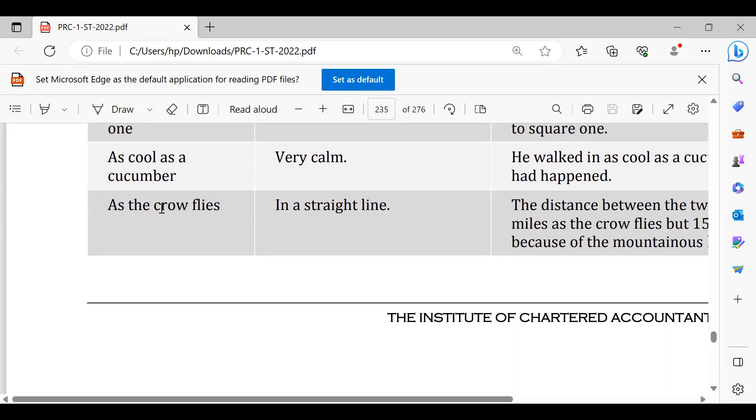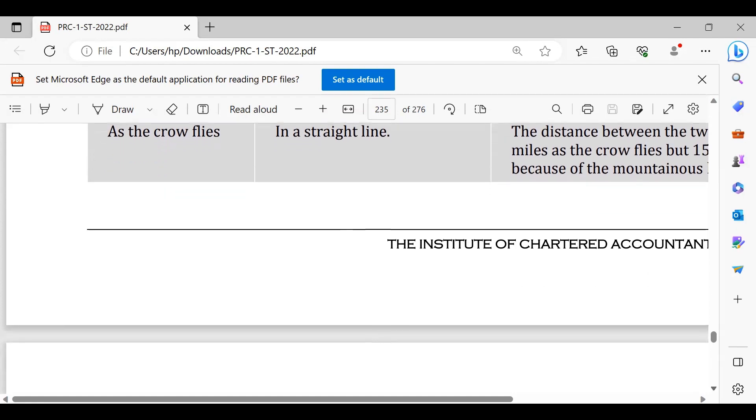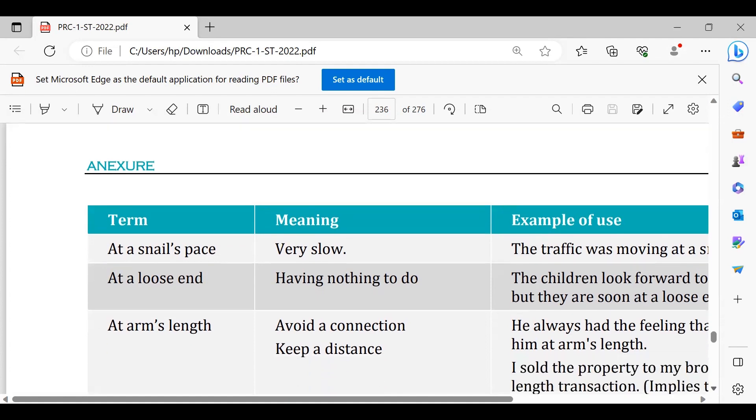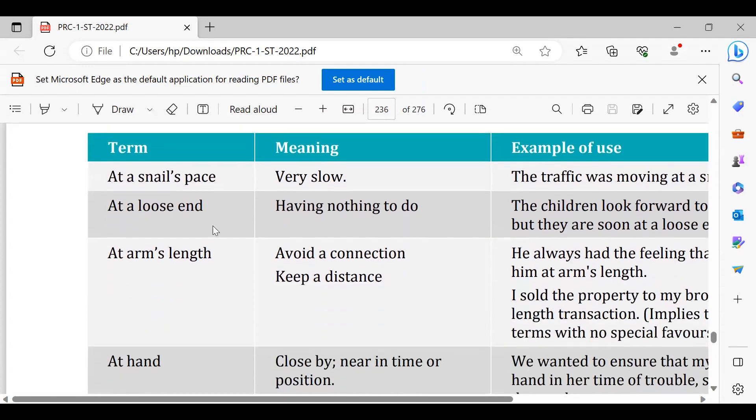At snail's pace, at snail's pace. The project is going on at snail's pace, means it is going really slow. At a loose end, my brother is at loose end nowadays, or my uncle is at loose end nowadays, means he doesn't have to do anything.